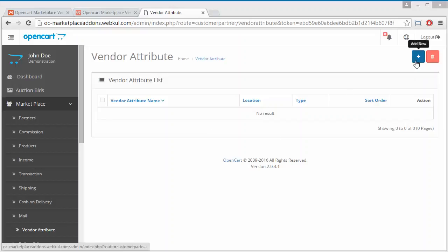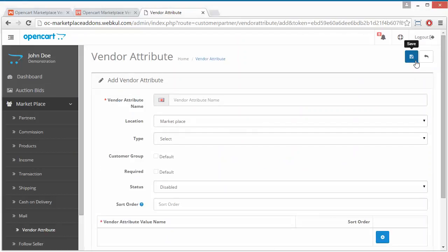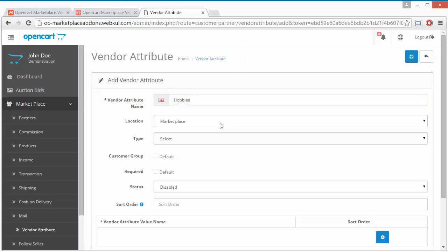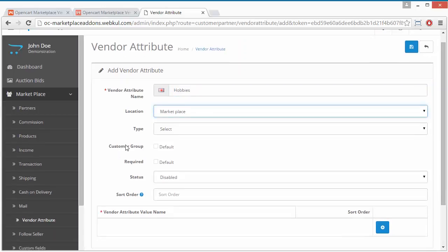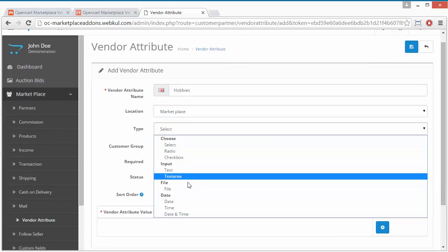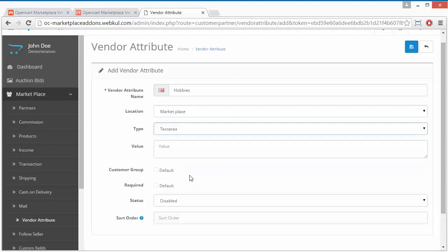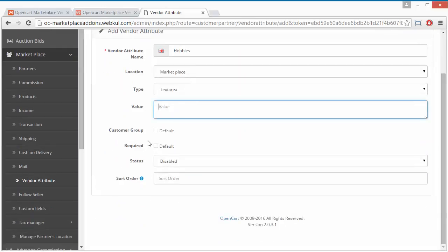Admin can create a new attribute from the Add New button. We will enter a new attribute — 'Hobbies'. Now the location, then the type — text area. If you want to validate, you can set the values.